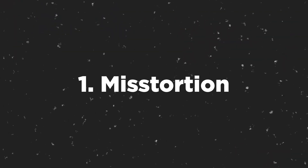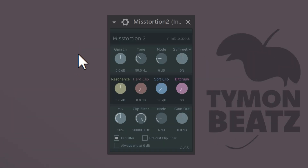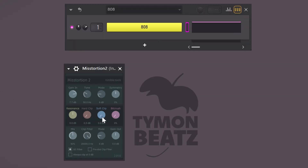The first plugin is called Mistortion. This is a distortion plugin — really simple and does exactly what you want it to do. With the gain-in button you can adjust the gain of the sound before it goes through the effects. Then in the middle you can play around with the four main effects. My favorite one is the soft clipper. If you put it on an 808, it will sound like this.